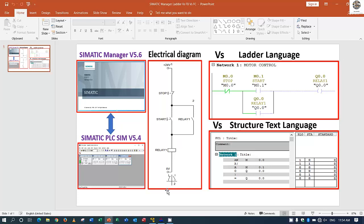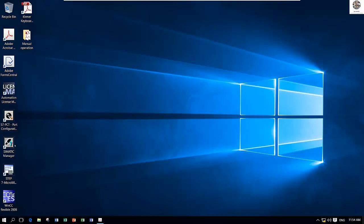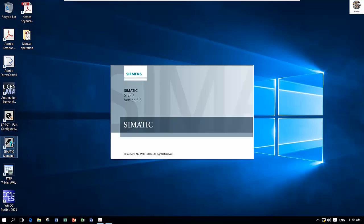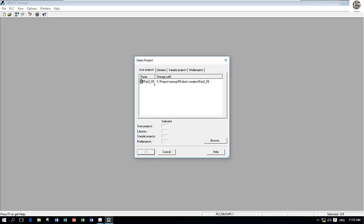First, go to our software SIMATIC Manager and open it. I will open the previous project because we don't need to create the hardware configuration. I already explained in the previous video how to configure the CPU and some I/Os. Let's open the existing project that we already created.